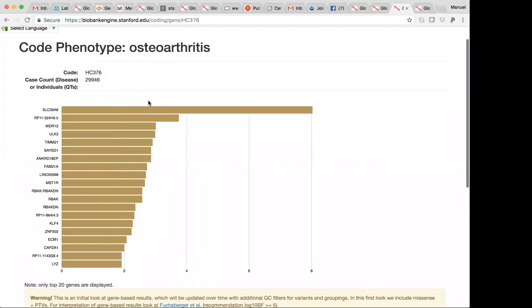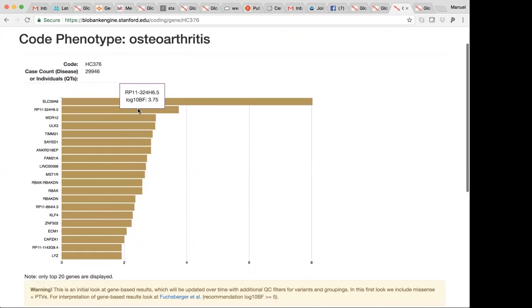And it takes you to a page describing the top genes for that particular phenotype across all genes. And you can see in this setting that, at least for osteoarthritis, the top gene associated to osteoarthritis is SLC39A8. And you can have a look down as to what other genes have been implicated.